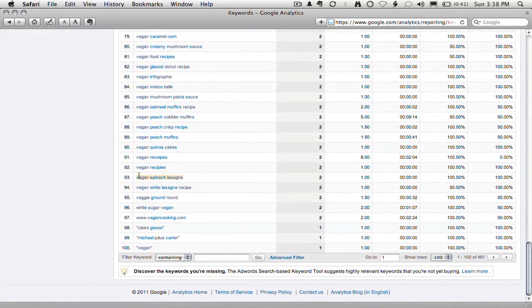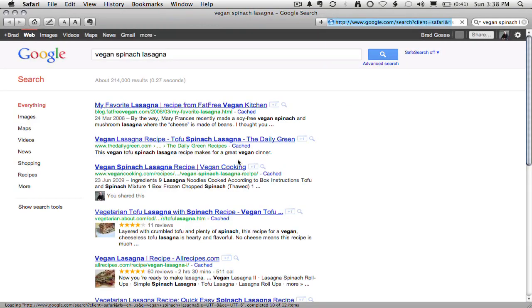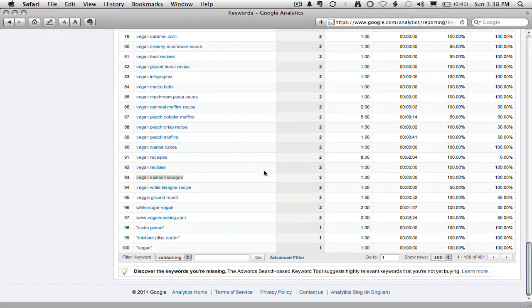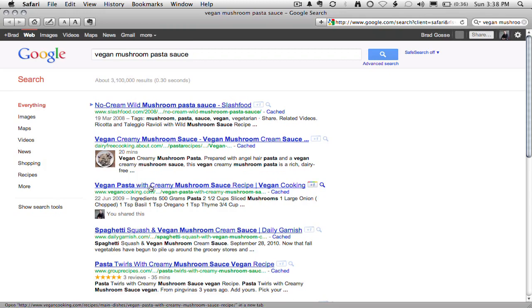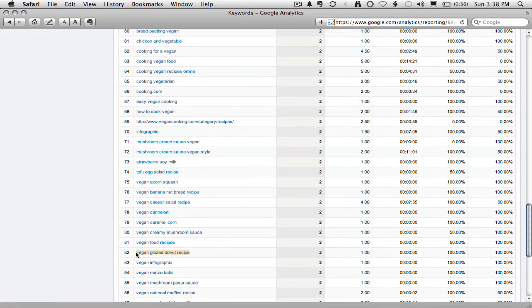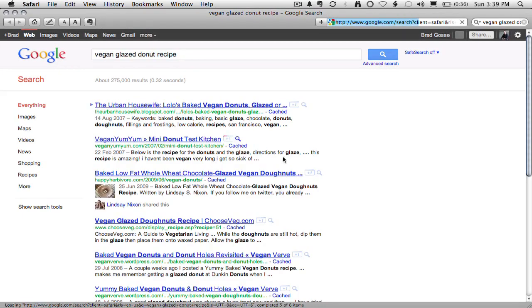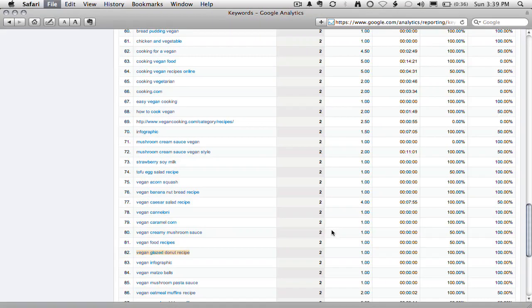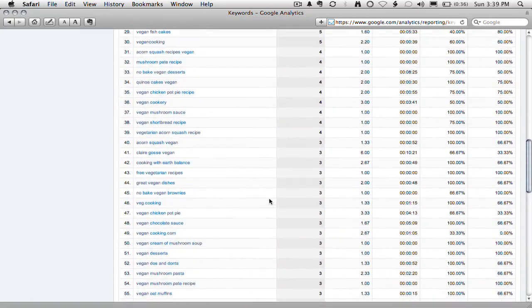We can see all the different terms people use — this is what we call long tail when we get down to the bottom. People are searching for things like 'vegan spinach lasagna'. If we do that search in Google, she shows up number 3 for 'vegan spinach lasagna' — that's provided a couple of visits this week. 'Vegan mushroom pasta sauce' — she's number 3 there as well. 'Vegan glazed donut recipe' — these were delicious. I'm clicking on this just to give you an idea of how it works. She's a little bit lower down on the list here, but it gives you an idea of where all the traffic comes from.